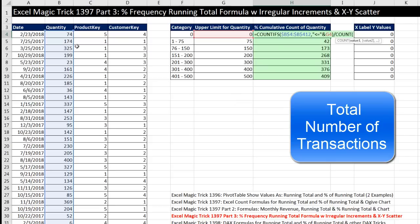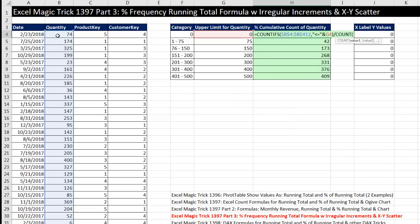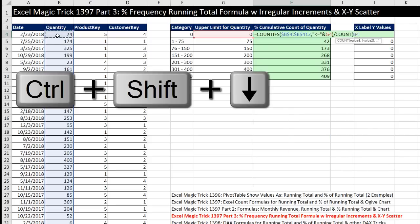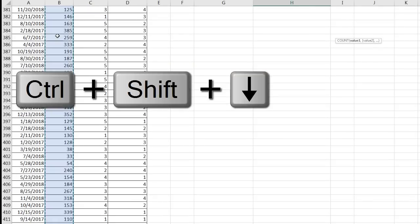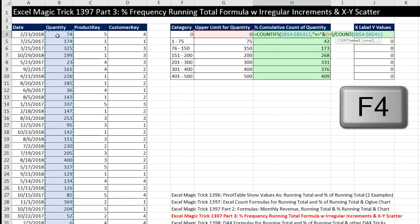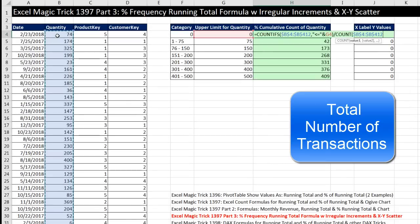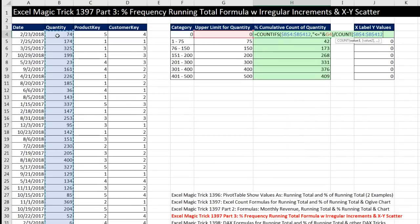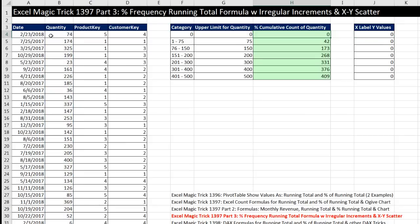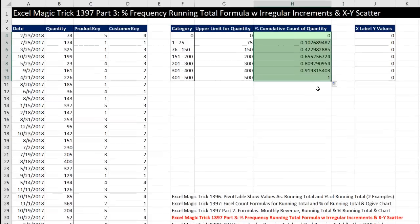And I now need to simply divide it by the total count. So I'm going to use the count function, which counts numbers. Click in the top cell, Control, Shift, down arrow, F4 to lock it. And that will be our denominator, the total count. Close parentheses. Control Enter. Double click and send it down. There are our decimals.